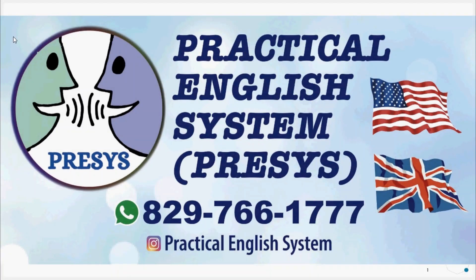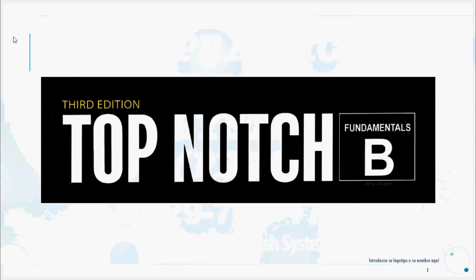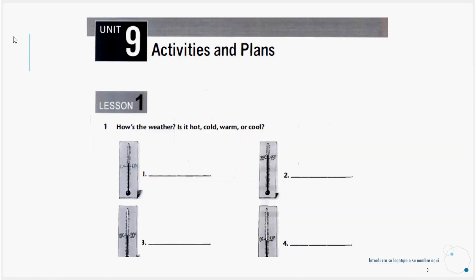Hello dear students, this is your teacher Misael Salcedo with another video from Practical English System. Today we continue our series of videos on Top Notch Fundamentals with Unit 9: Activities and Plans. So let's get started.